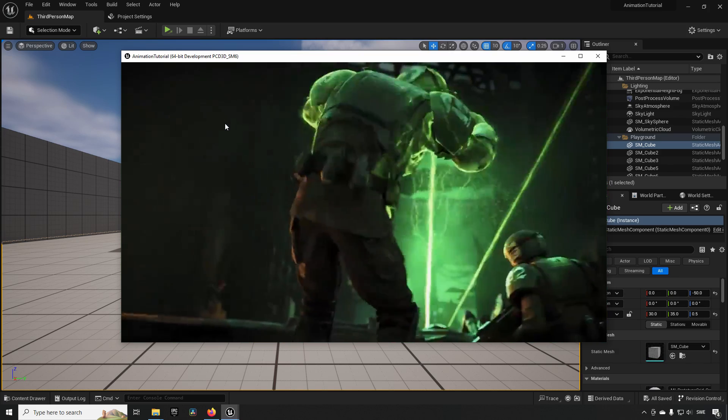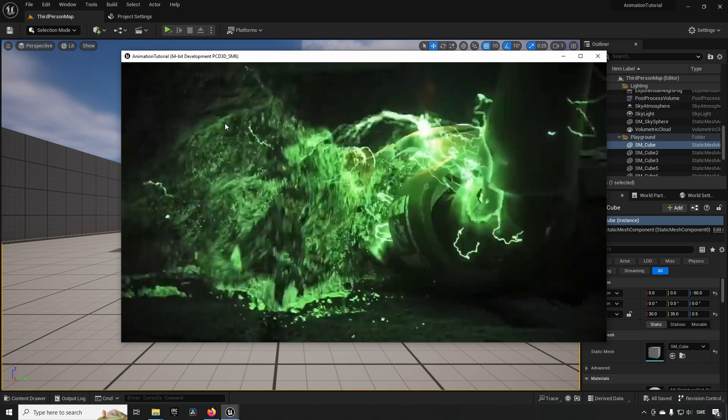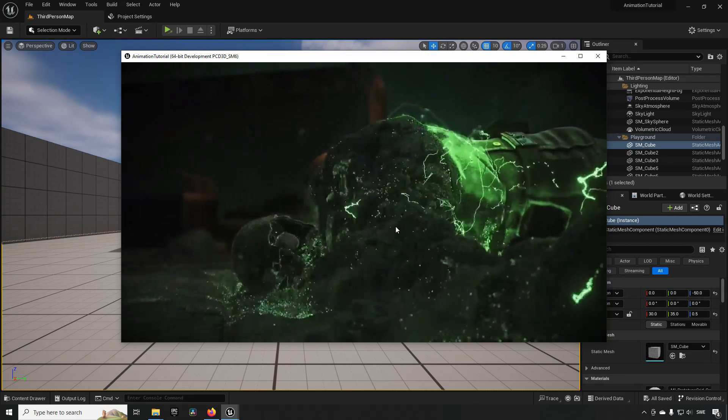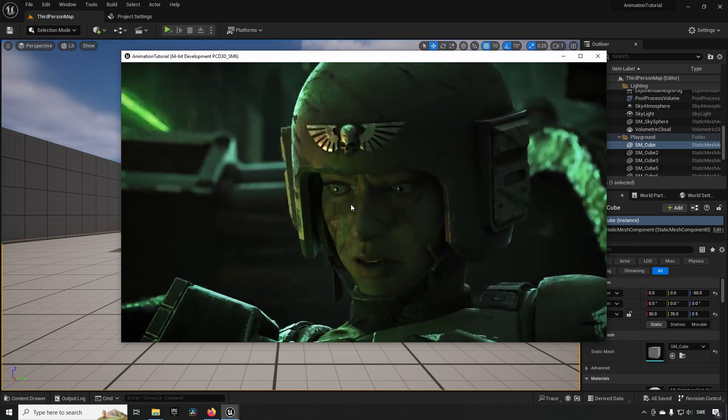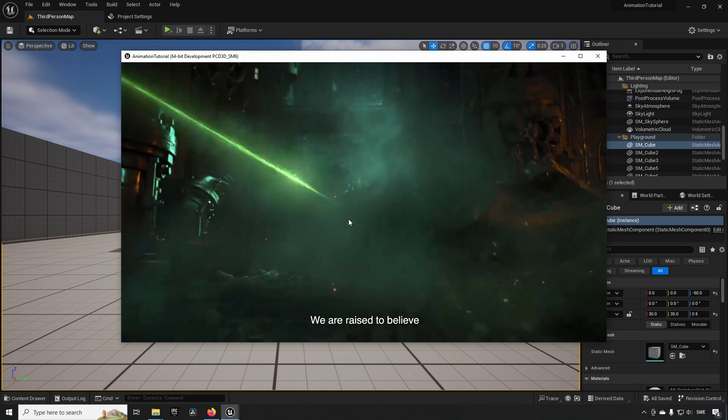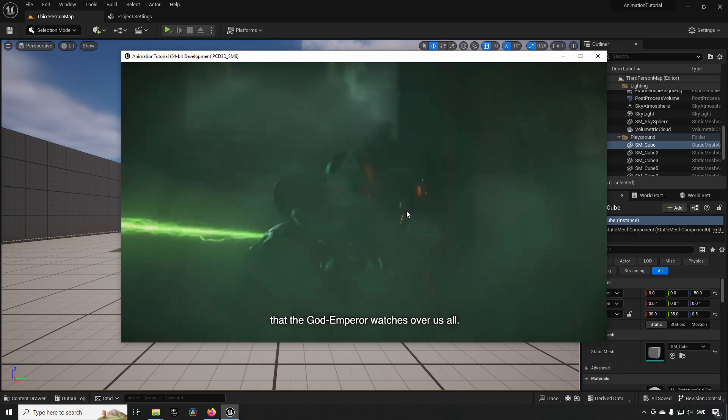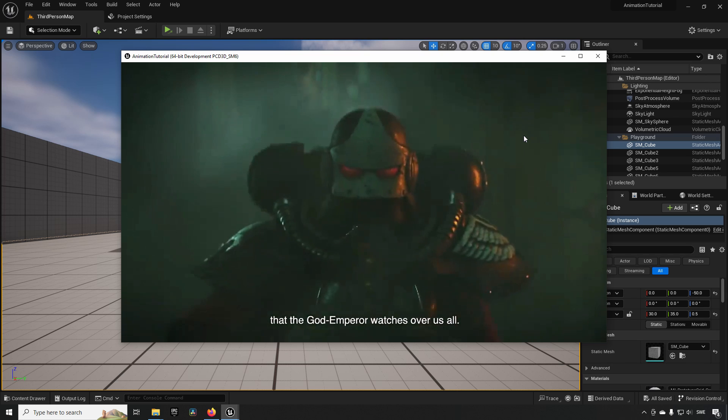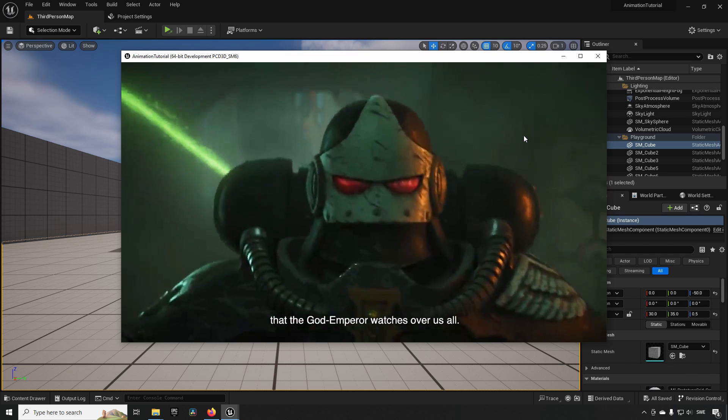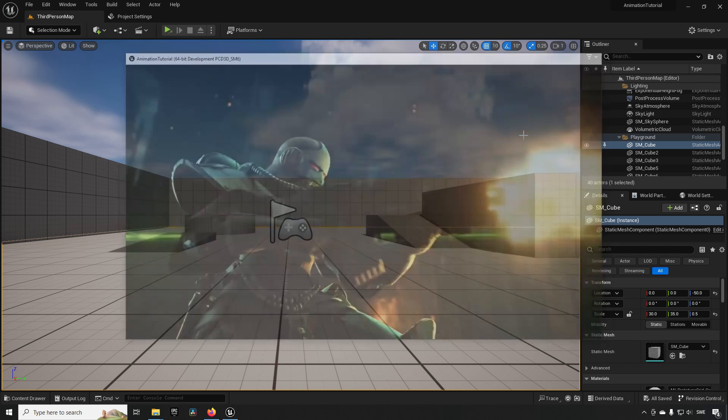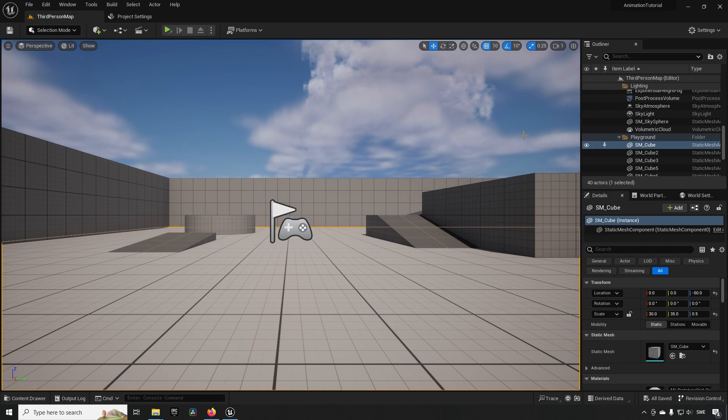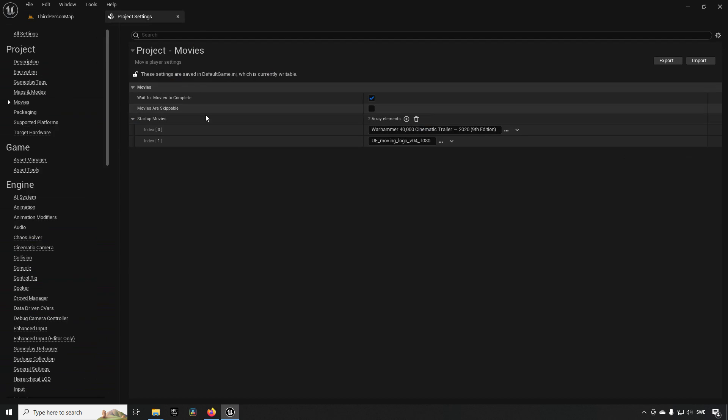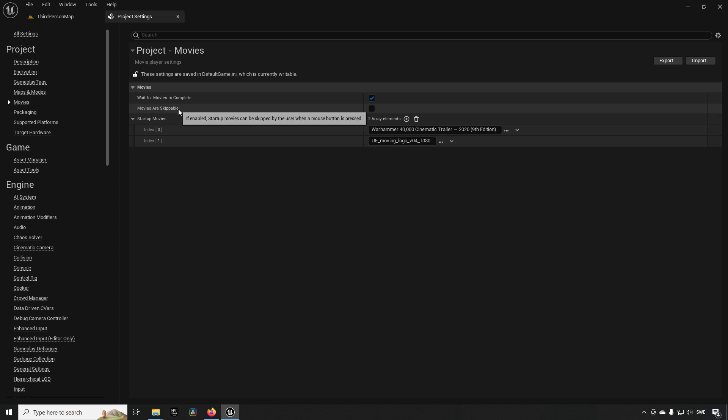The issue with this however is that now as a player or a user you can't actually abort this game. Nothing happens when I click or press escape or anything like that. It's going to play until completion. Now I highly recommend that you make sure that your players have agency and allow them to skip movies. And it's very easy to do that. All you need to do is click this flag here, movies are skippable.